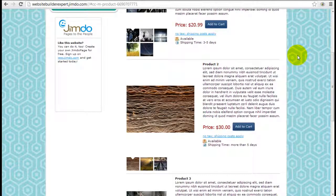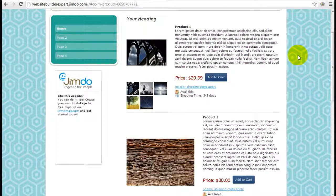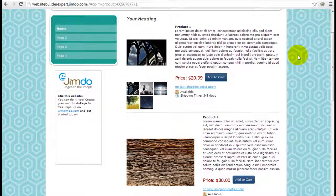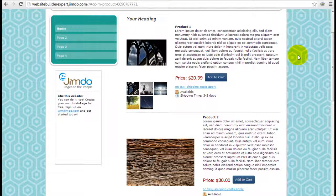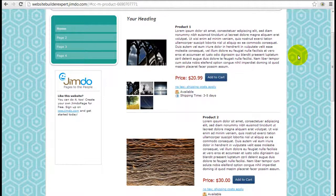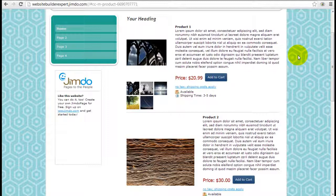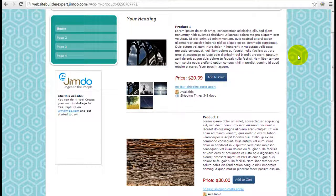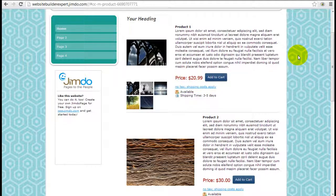If you're still considering whether or not to use Jimdo as a powerful online shopping cart website builder, this is definitely something you can consider, especially how easy they make things, take work away from your hand, and just make it so much easier for you.